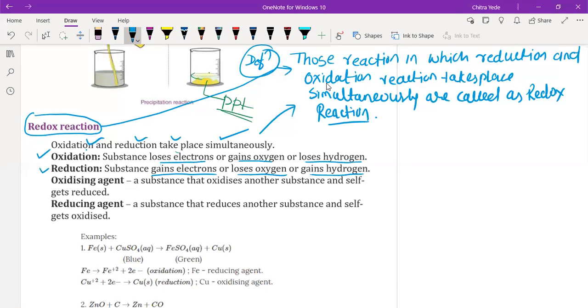Now, if we take the example of oxidizing and reducing agents — those chemical species — let's understand with the help of one example.